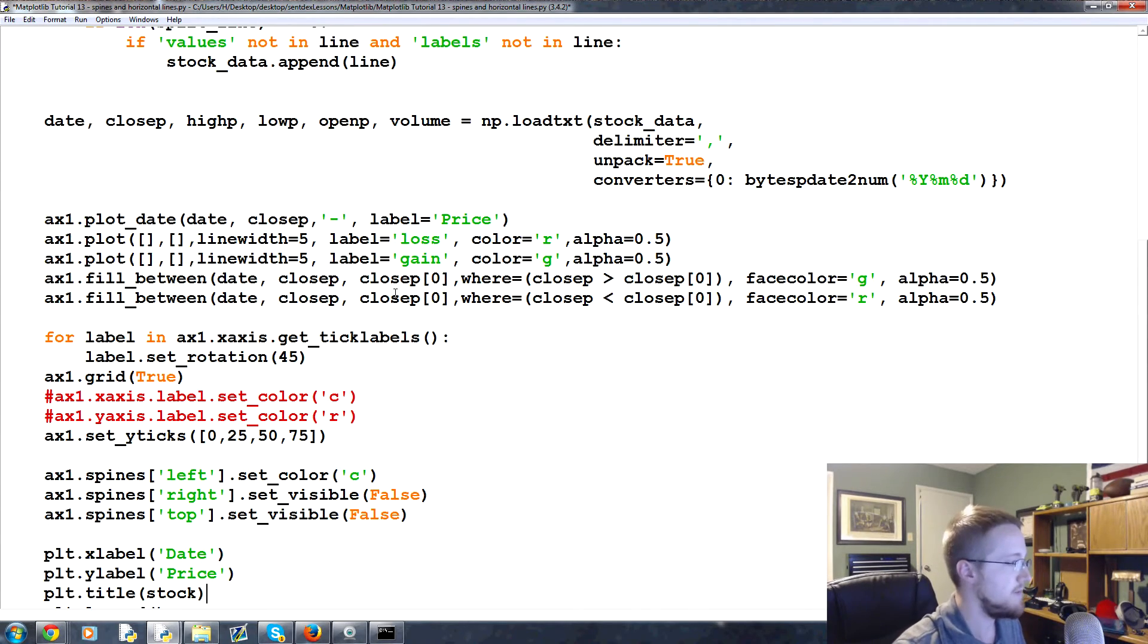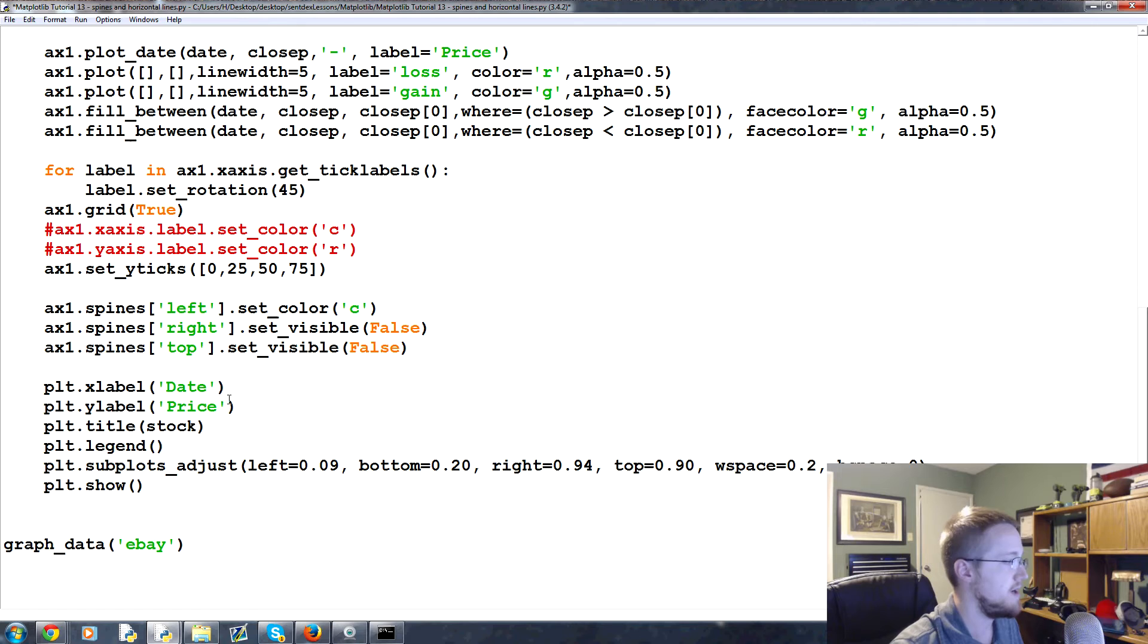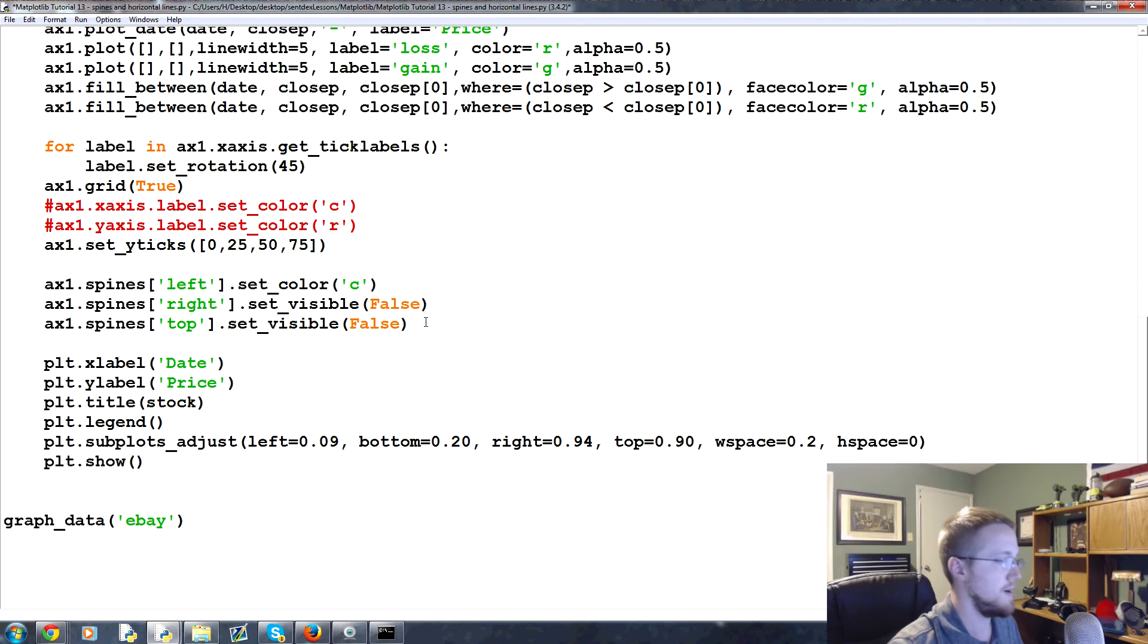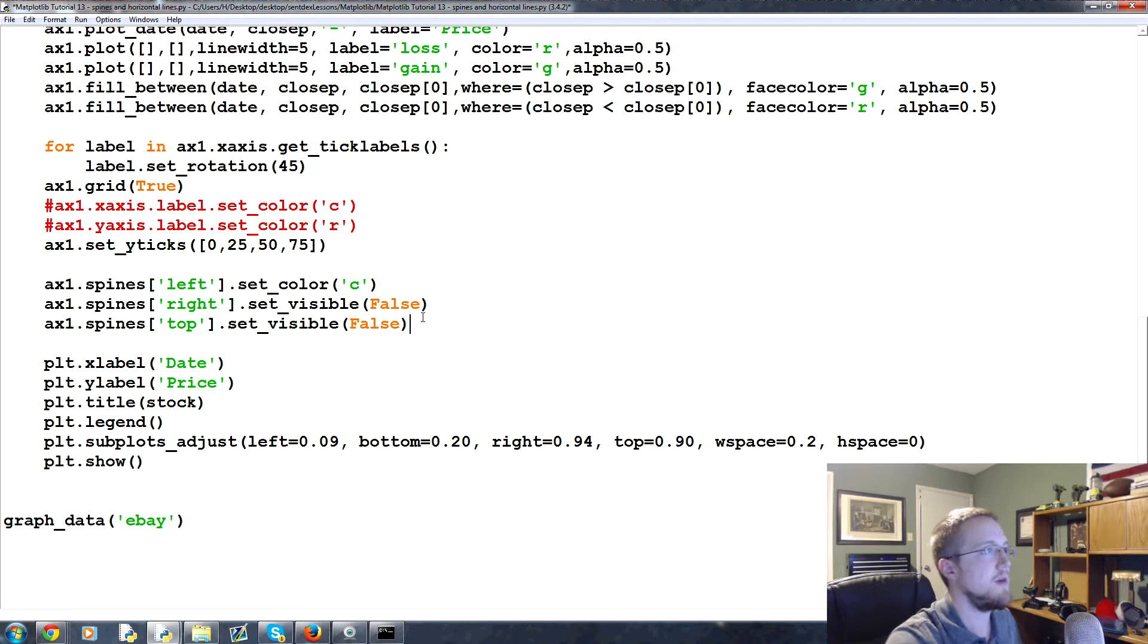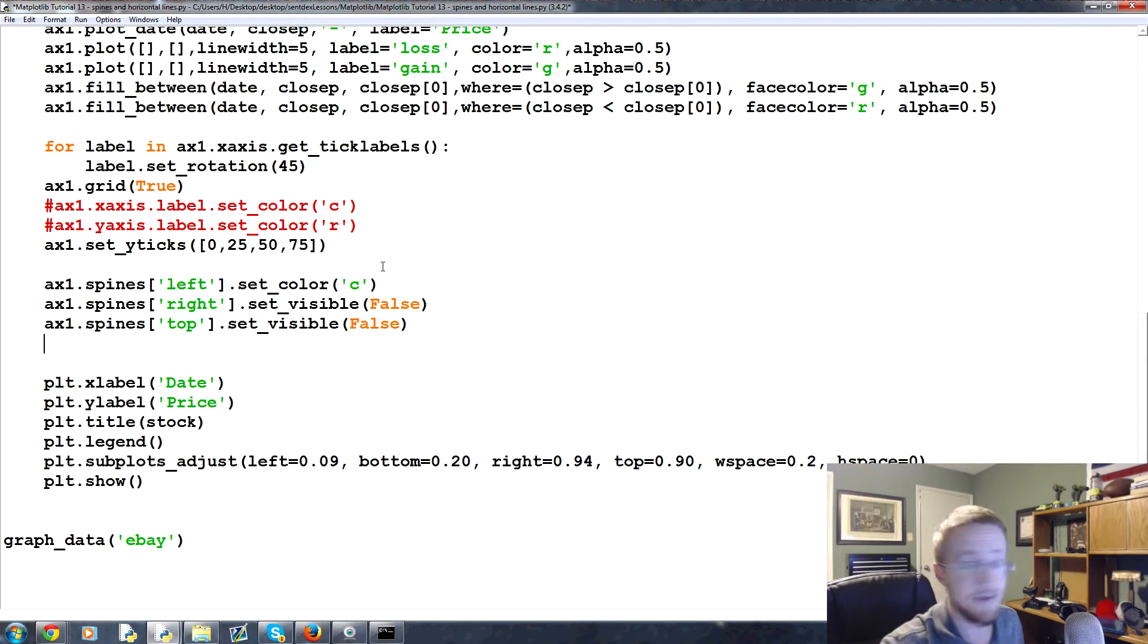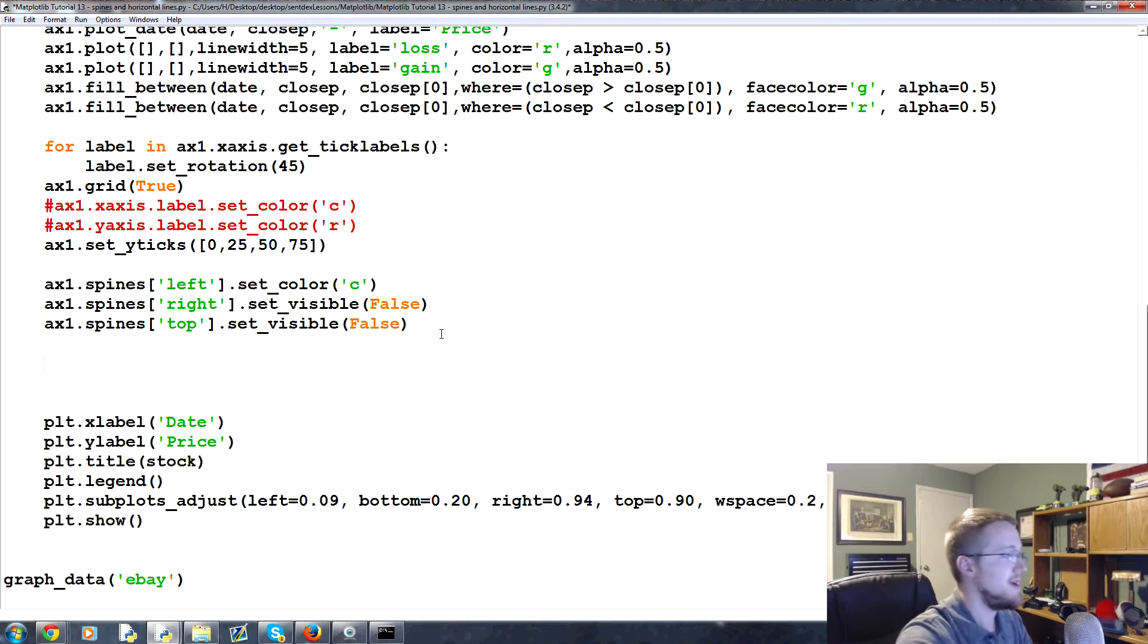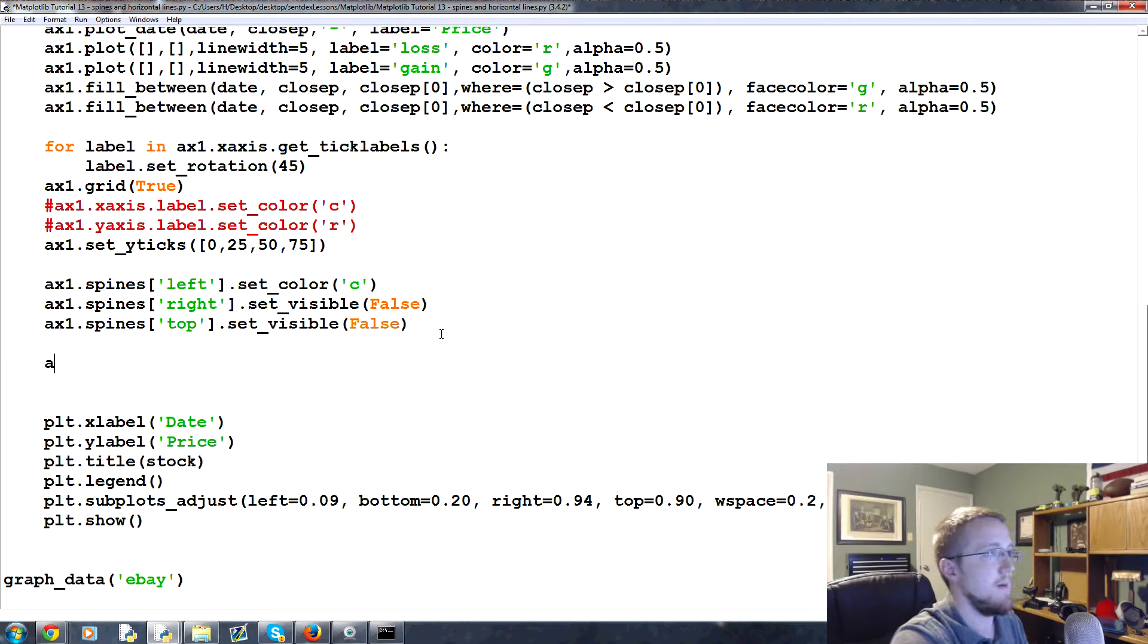And instead of Twitter let's do eBay. Twitter just doesn't have as long a data. So eBay. Now coming back up here, we've removed some stuff. What if we wanted to make it so we don't want to lean in to see that we changed the color of this spine?